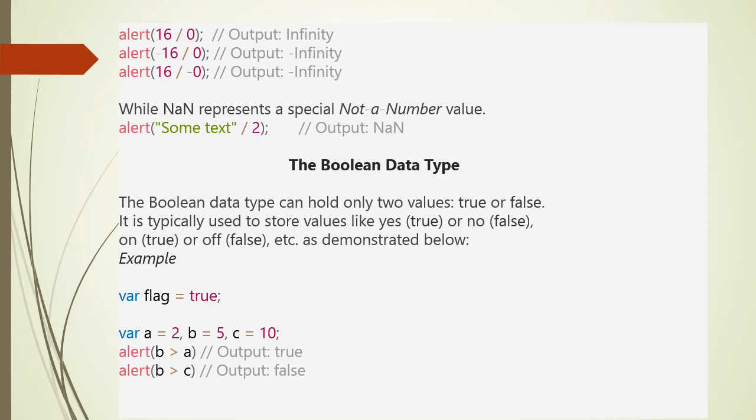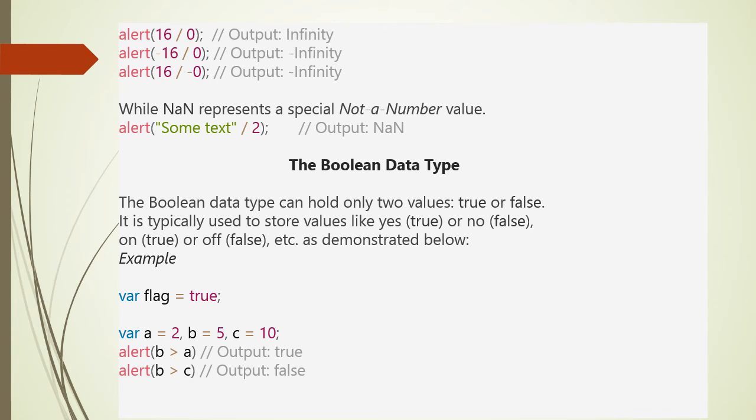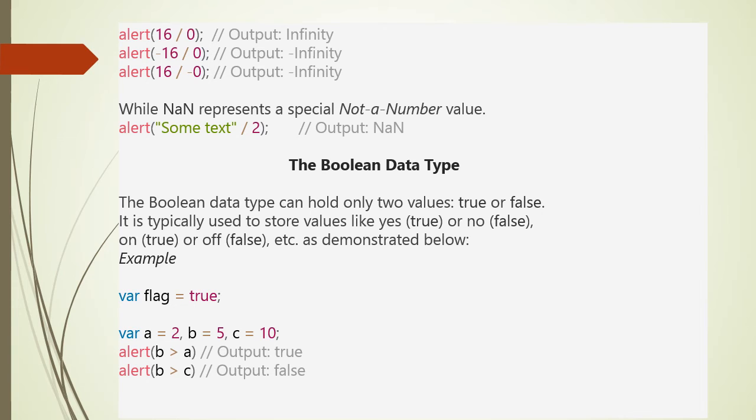Another representation is NaN, that is not a number. NaN means not a number value. For example, if you try to divide some text by some number, it will give the output as NaN. Next data type is boolean. Boolean data type can hold only two values - true or false. It is used for storing values like yes (that is true) or no (that is false). Examples are like this: You can store a true value in flag this way - var flag equals true. You can use boolean for comparison. For example, if B is greater than A, the output will be true. If B greater than C, output will be false.